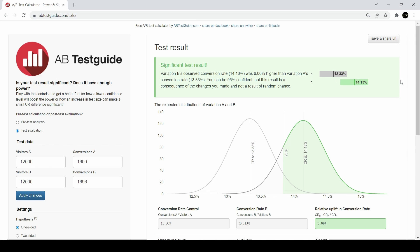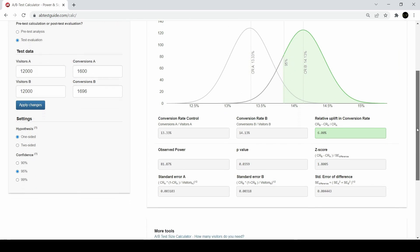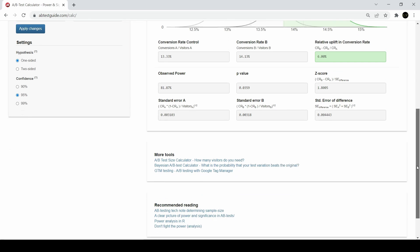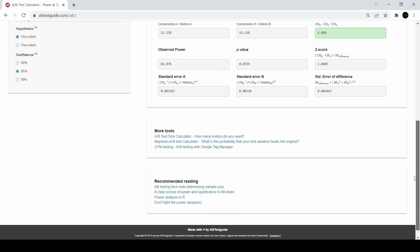I could have 12,000 people see this image and 12,000 people see another image. Now let's say that one of the images gets clicked 1600 times, and the other image gets clicked almost 1700 times.